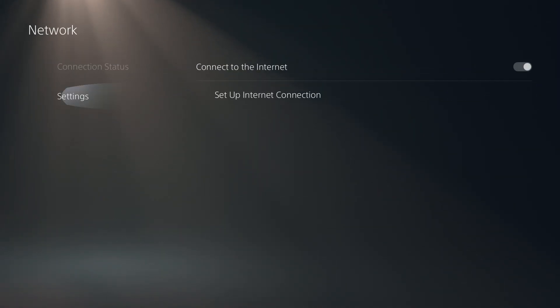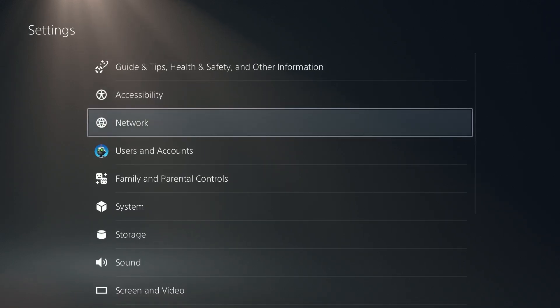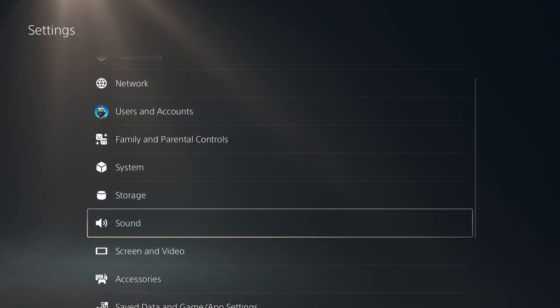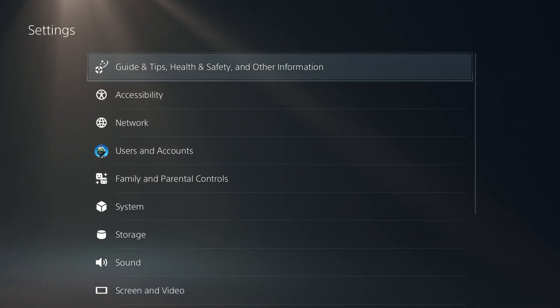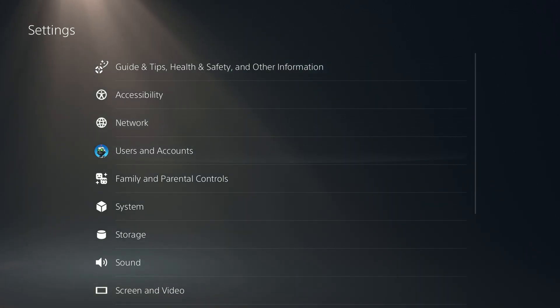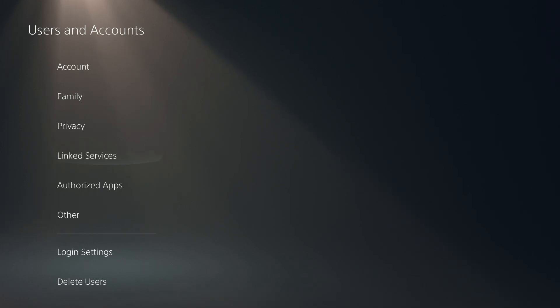Now, some people have reported on the internet that restoring licenses works as well. So in order to do that, you want to go to users and accounts in the settings.